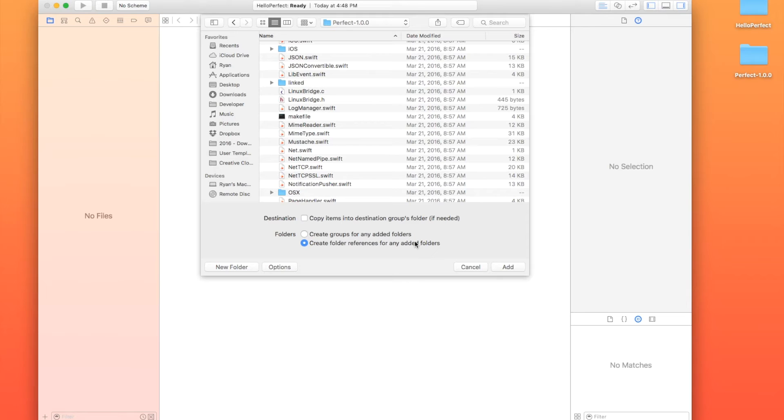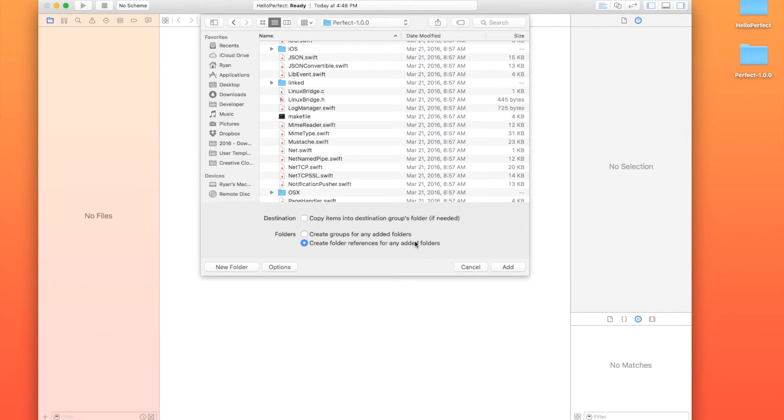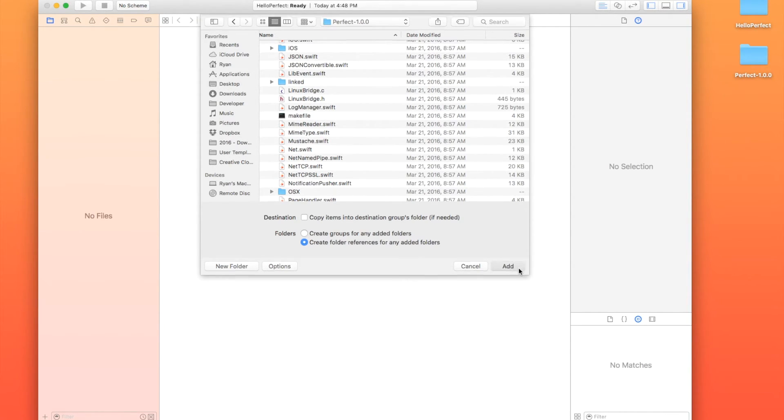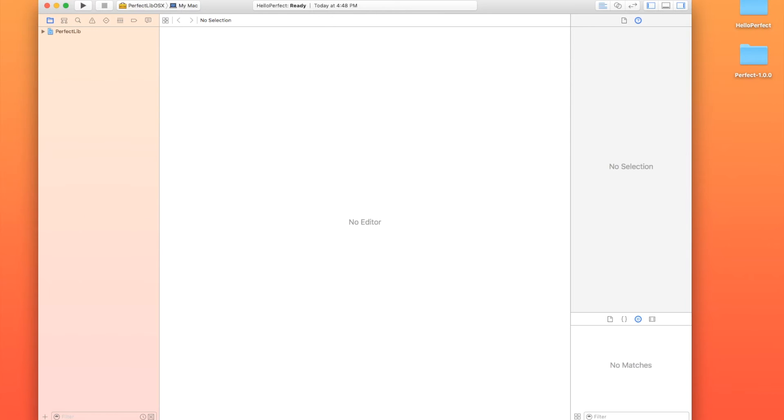We are going to make sure that Copy Items to Destination Groups folder is unchecked, and that we're creating folder references. Remember when I said earlier, we only want to manage Perfect in one repository? Well, this is how we do that, and how we link it without actually having it in our project. So I'm just going to hit Add. Now we've got the Perfect Library.